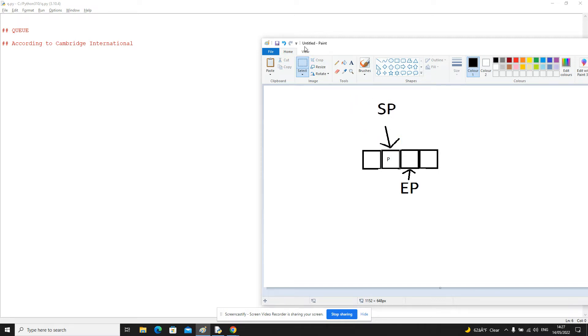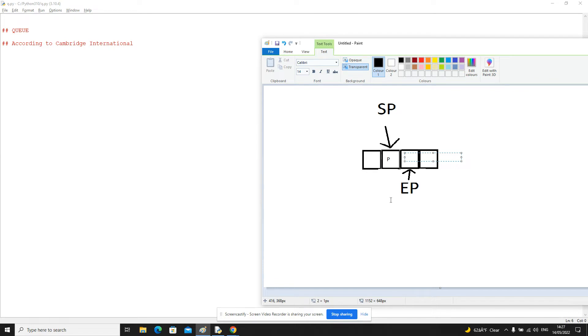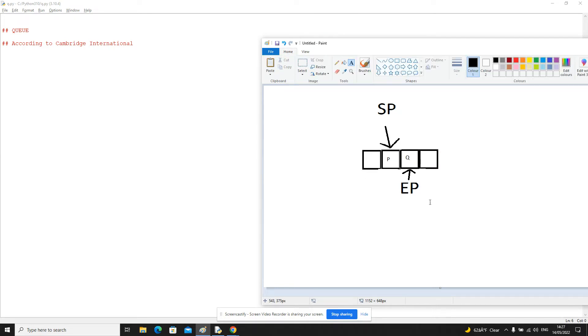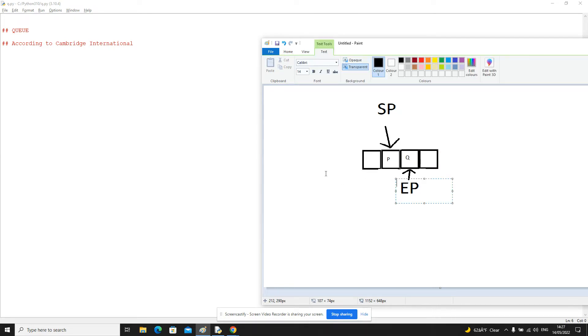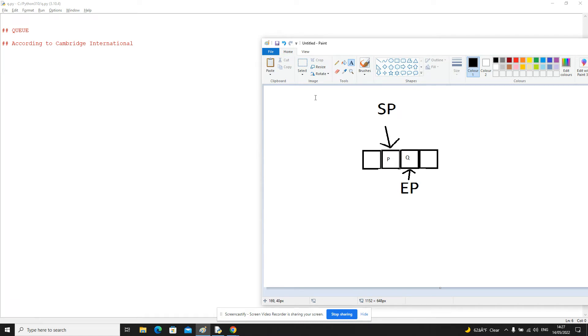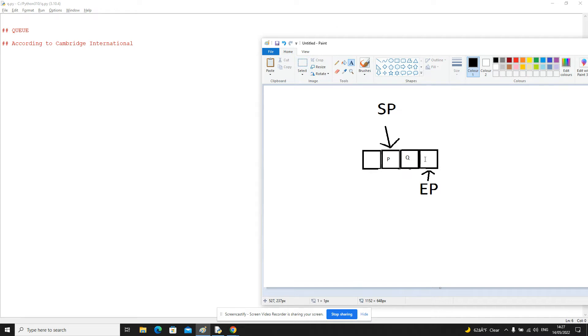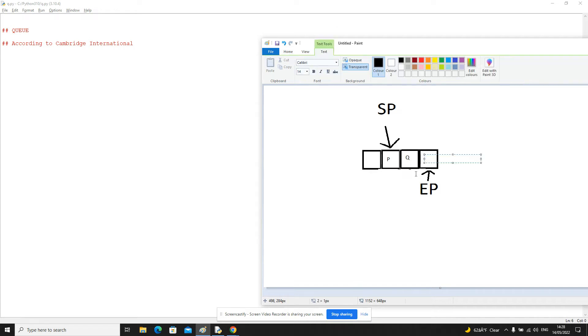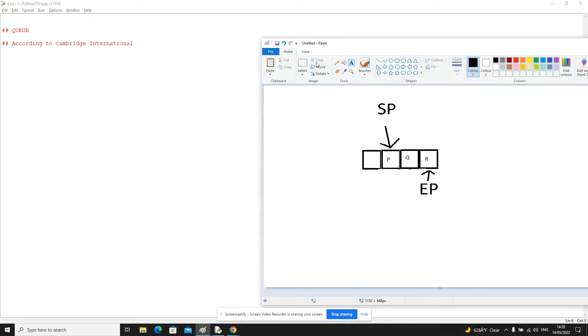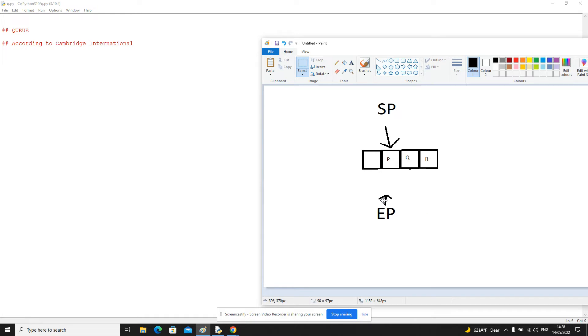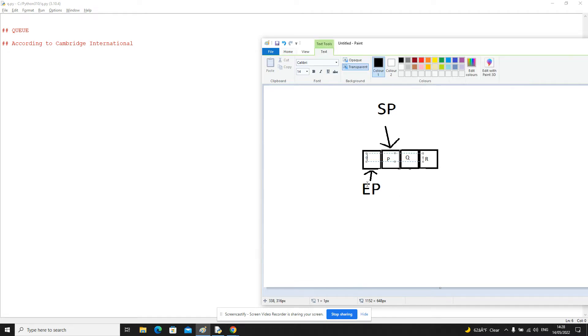So let's add a few more items. Add the value Q and update the end pointer. Now let's add the value R and update the end pointer. So now because it's a circular queue, we loop back round to the start. And this allows us to use the node or the position that was emptied previously. So let's add one more in, let's add O.